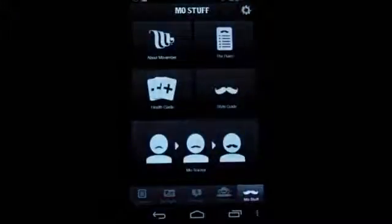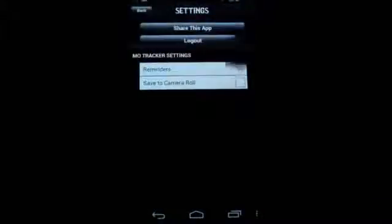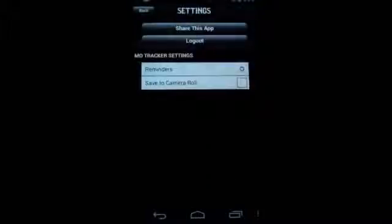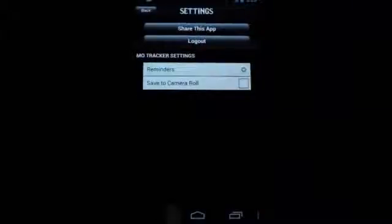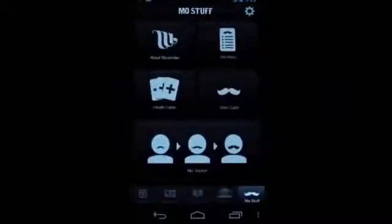Finally, we've got the MoTracker. It's here that you can post your daily pictures of your growth, and if you're having trouble remembering to submit to that, you can set reminders so you get an alarm every day — say, six o'clock. And so now it'll ping you whenever it's time to take a picture.